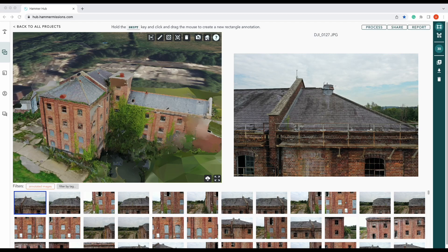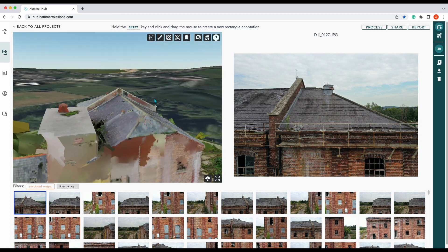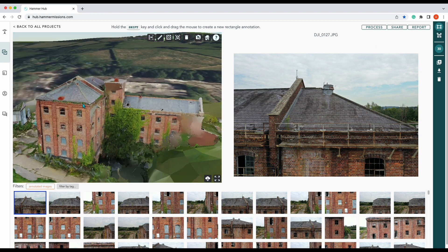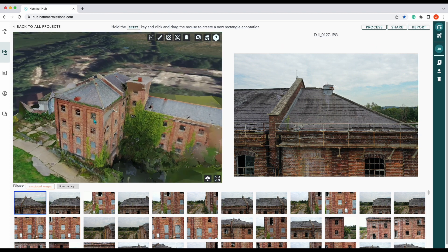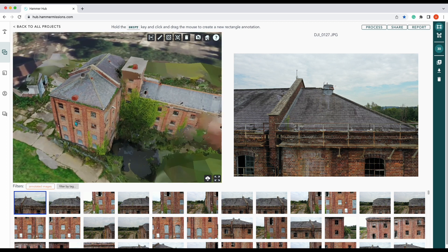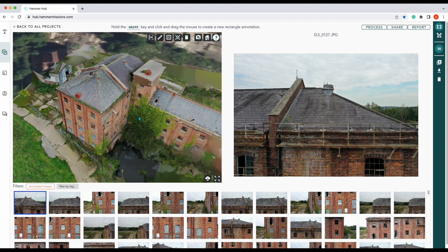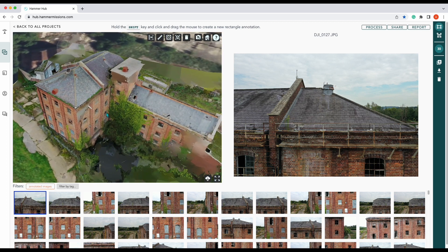Hi there, I'm Alex from Hammer Missions. In this tutorial we'll be looking at how to create reports in Hammer Missions. As you can see here, it's our usual go-to which is the mill, and we're going to want to create some reports on our findings.